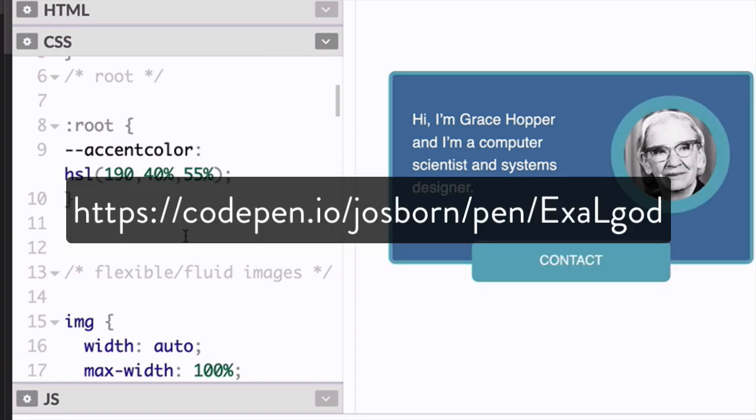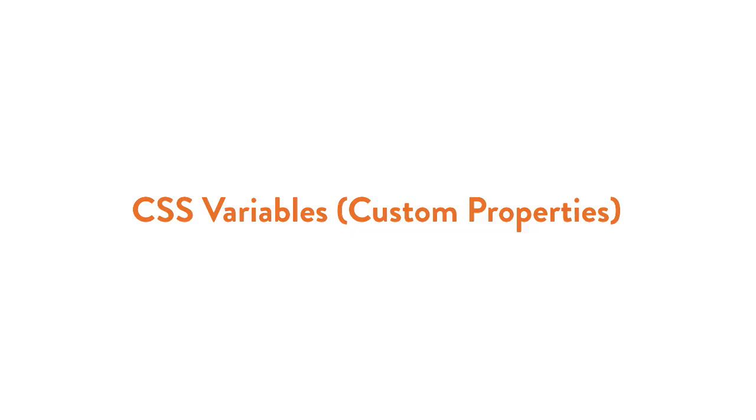Here's a URL to a project on CodePen for you to follow along with. And this link is also available in the resources section for this video.